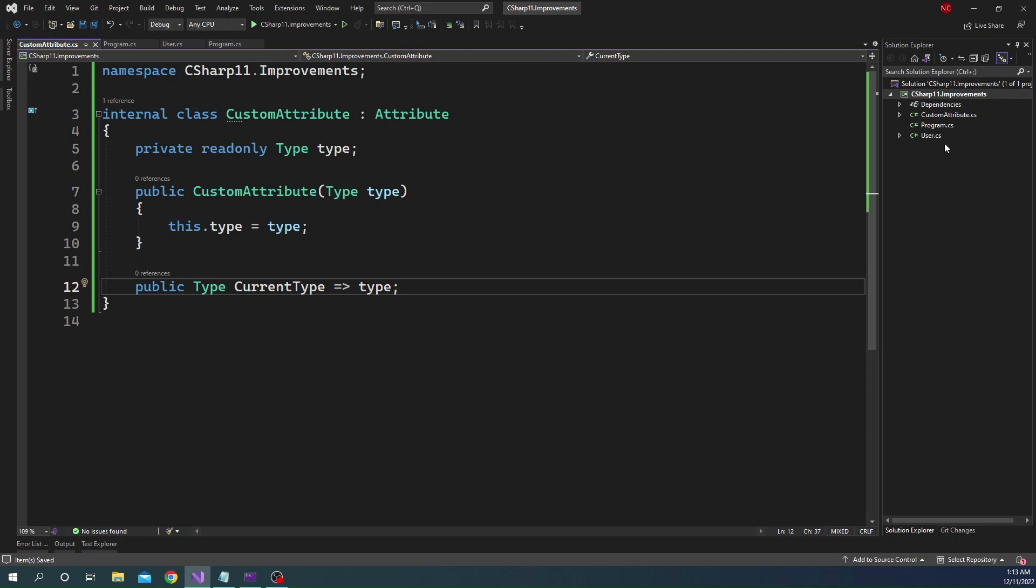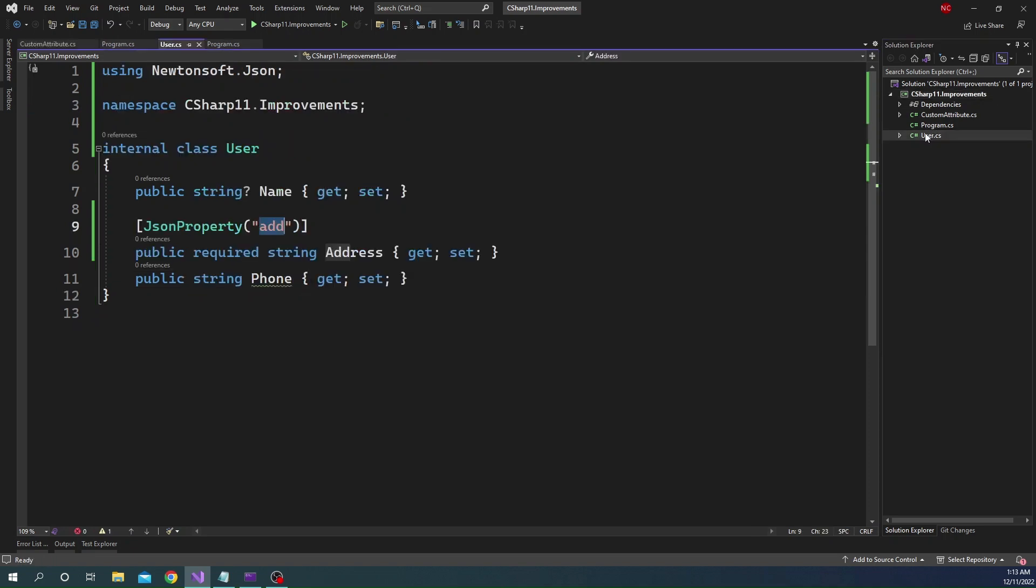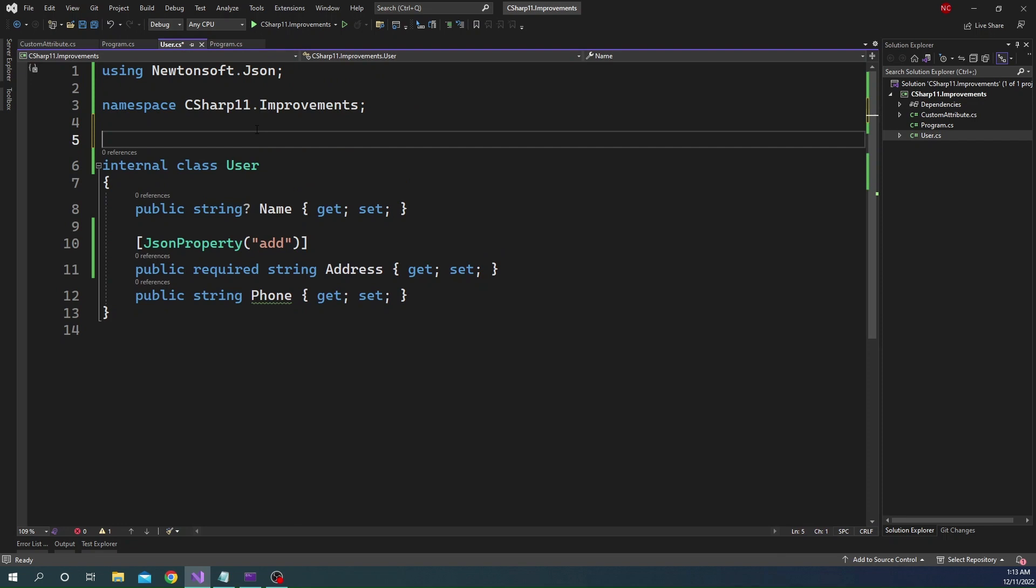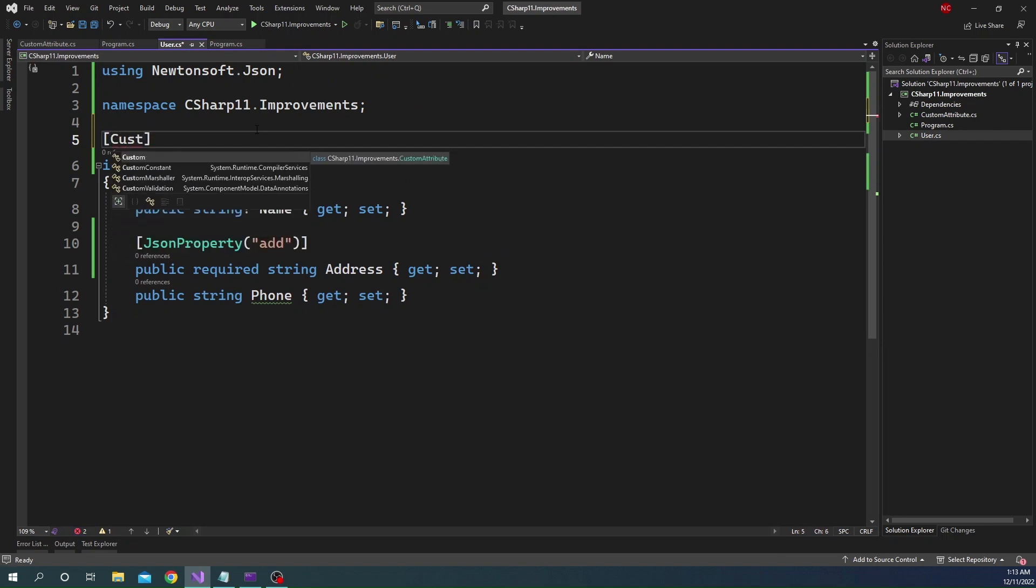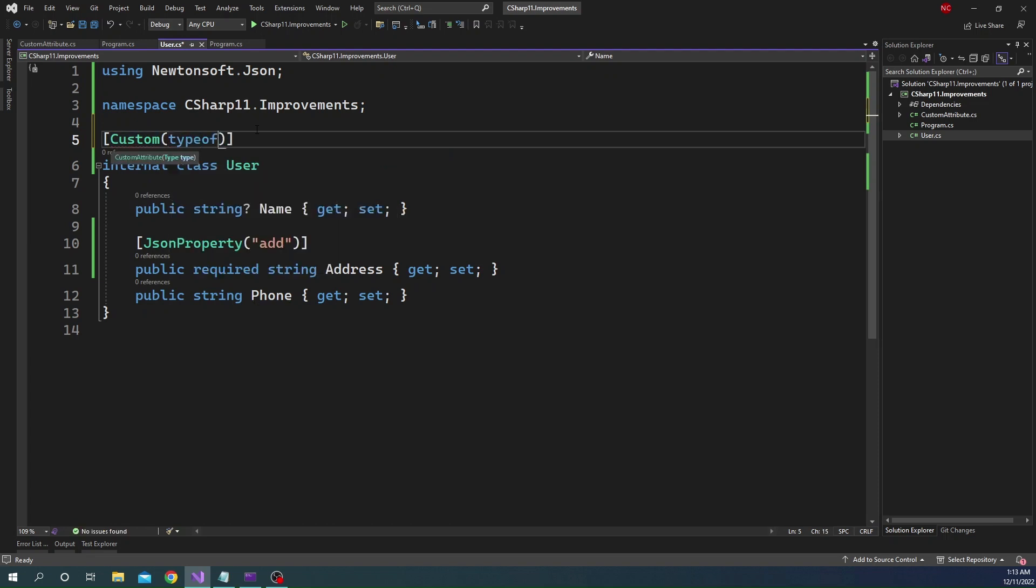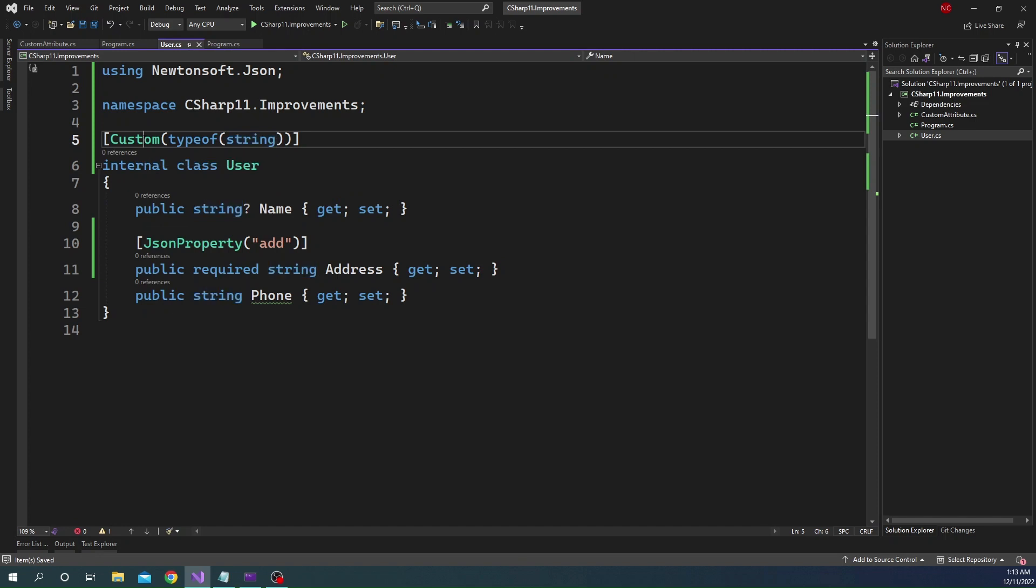Now, for example, here for the user, if we add this attribute to the user class, we can add the custom attribute, and here we can pass typeofString. Now, at this point, this class is decorated with this custom attribute.